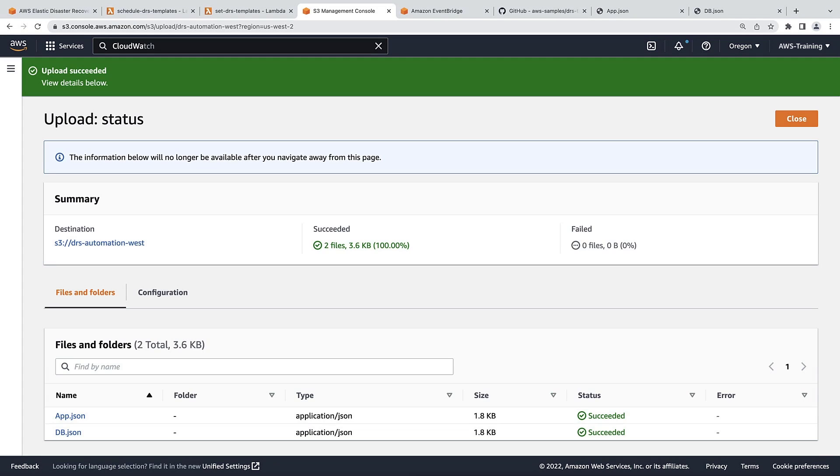Now that we've uploaded the templates, let's return to the architecture overview in GitHub and review how our solution responds to the upload.